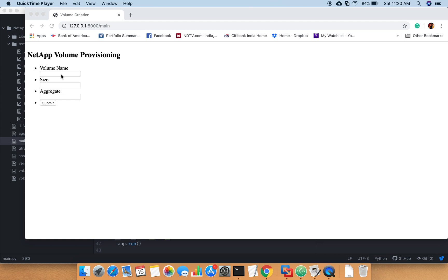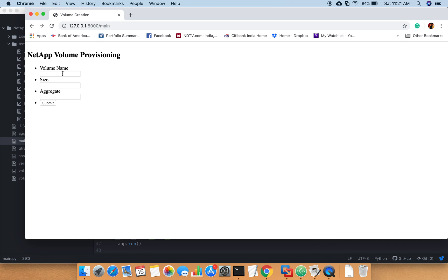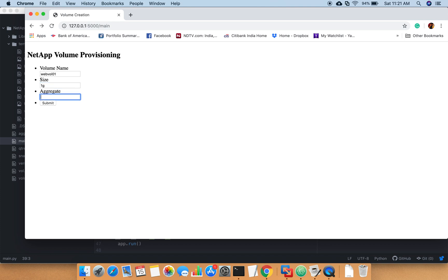This interface - this is a very basic small form I have created. The main point here is to understand how you can combine these APIs with the web interface. First I will try to create the volume, then I will explain how we are doing this. Let's say I want to create webvol01, I want to create a 1 gig volume.